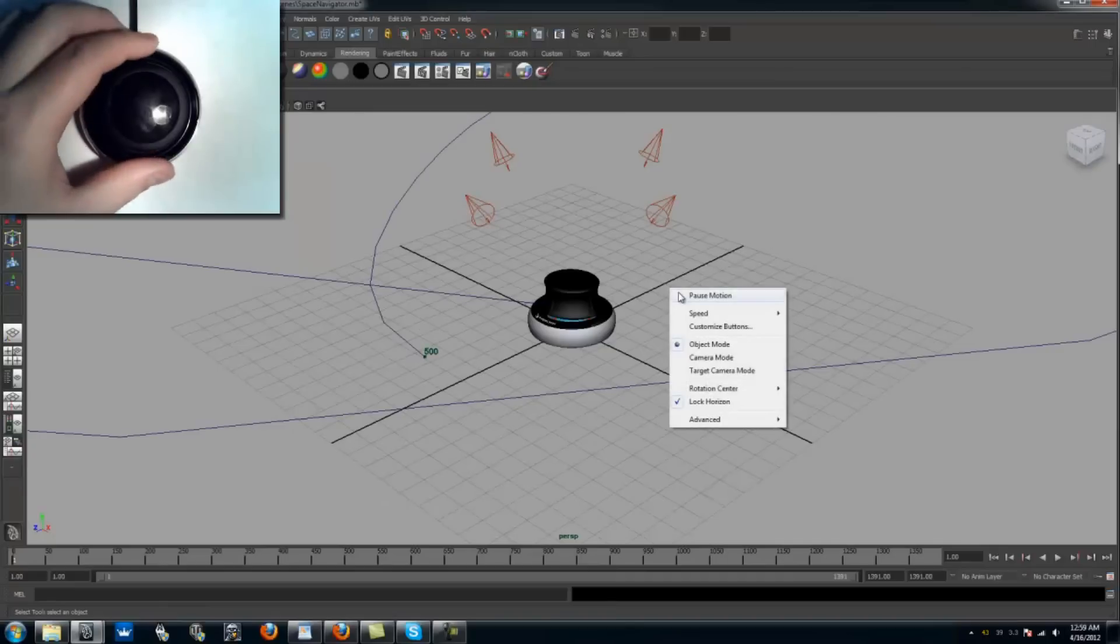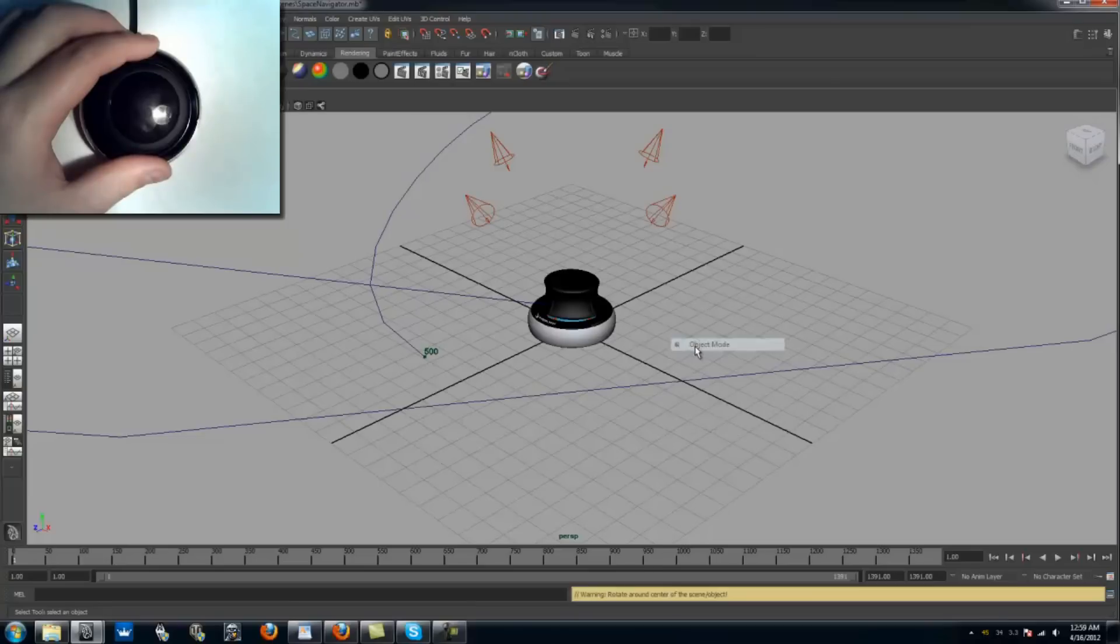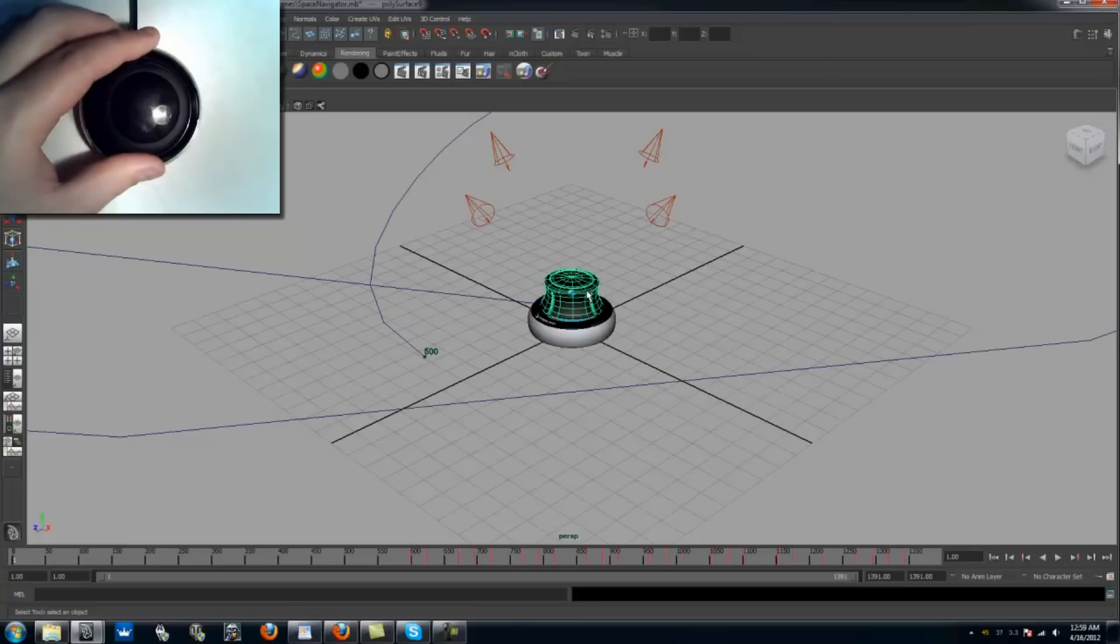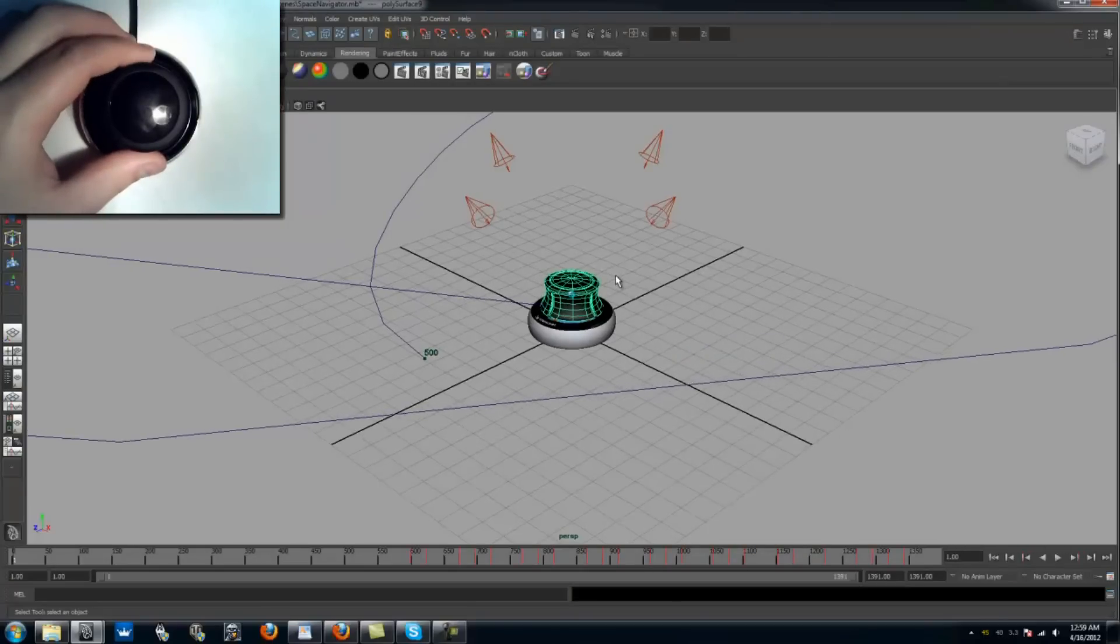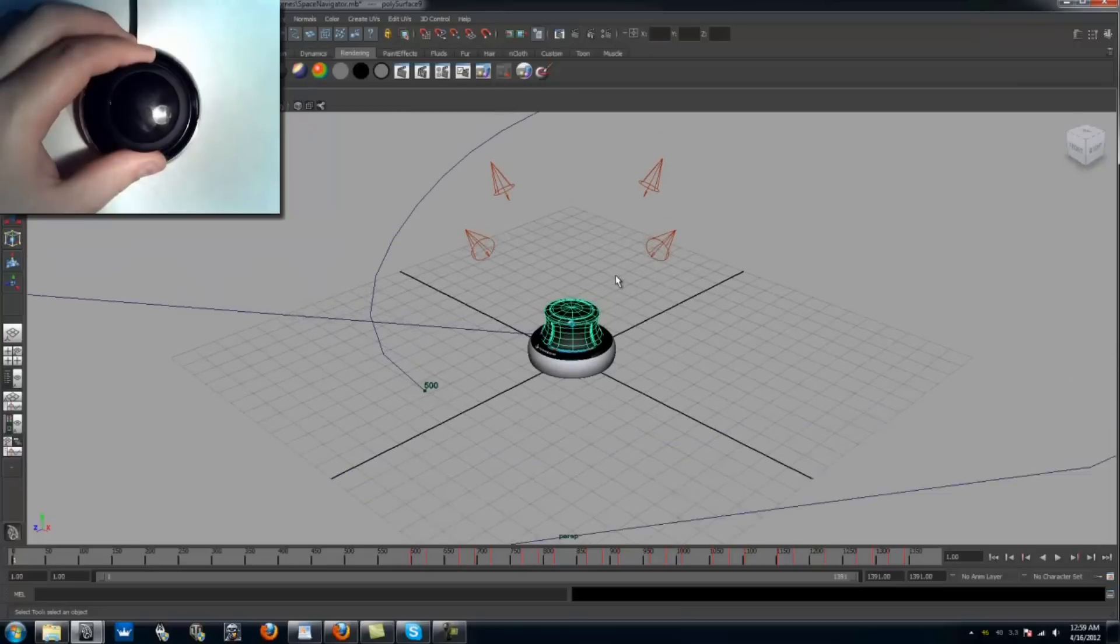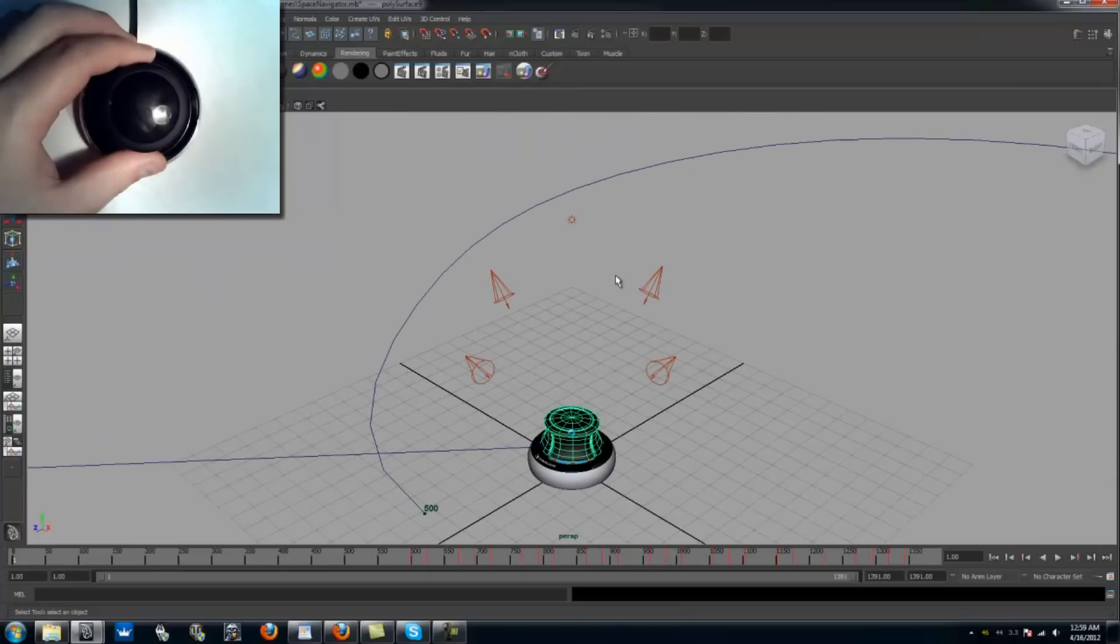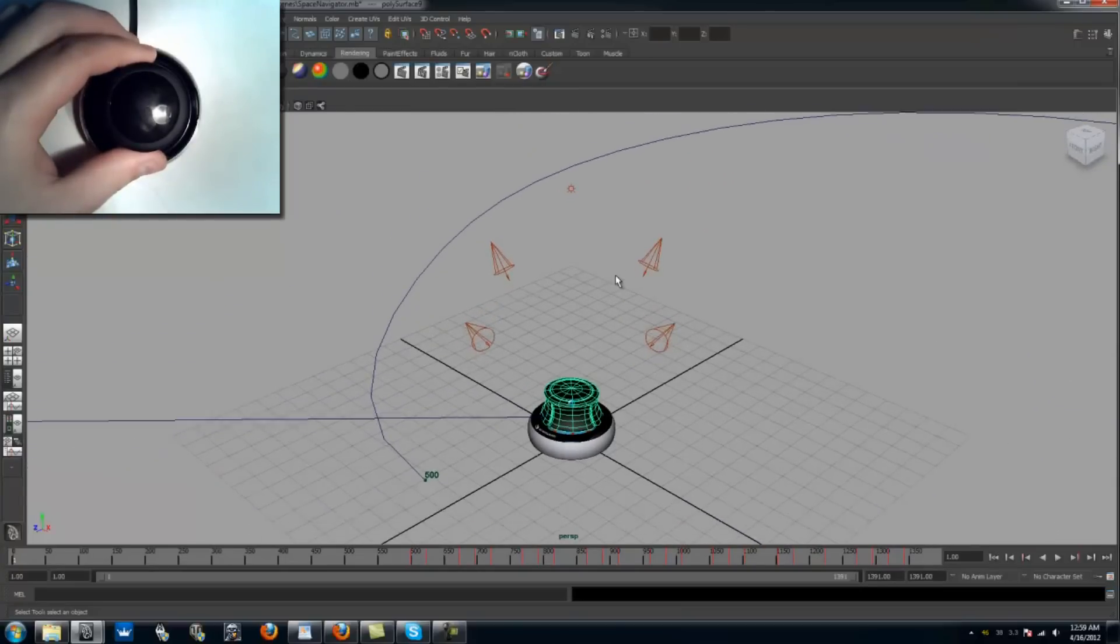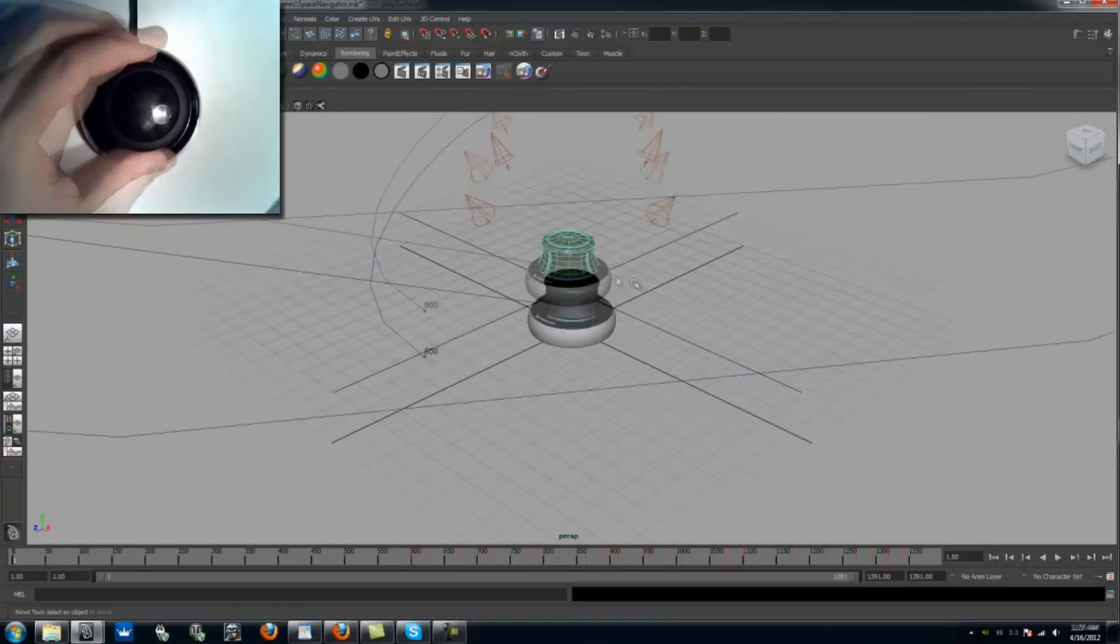Next comes the fun part. You can choose between three different modes. In object mode, you use the Space Navigator to move the camera in relation to an object. If you want to move an object down, you push down on the controller cap. And when you raise the cap, the object moves up on the screen.